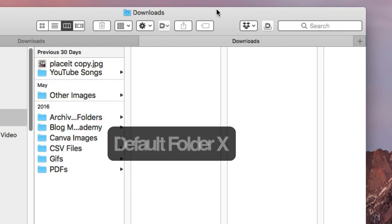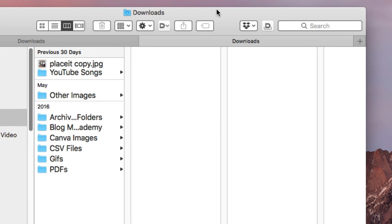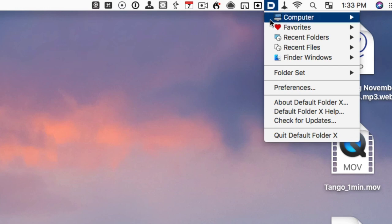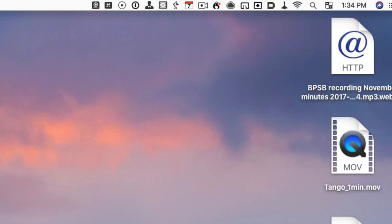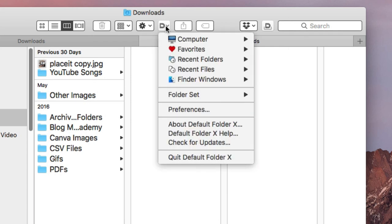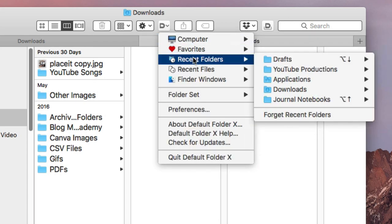Last but not least, method eight: I use Default Folder X to get to folders and files quickly. I should probably do an entire video on it, and there are already some videos available. In addition to accessing it from the menu bar, you can also have it place a button in the Finder toolbar.